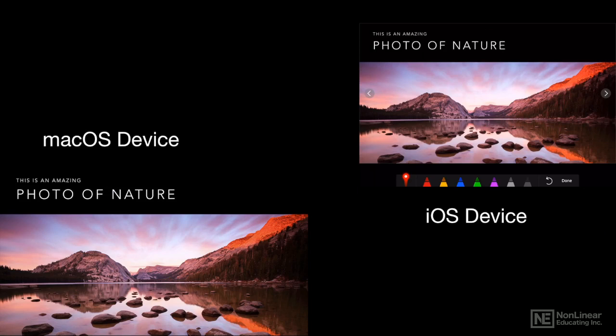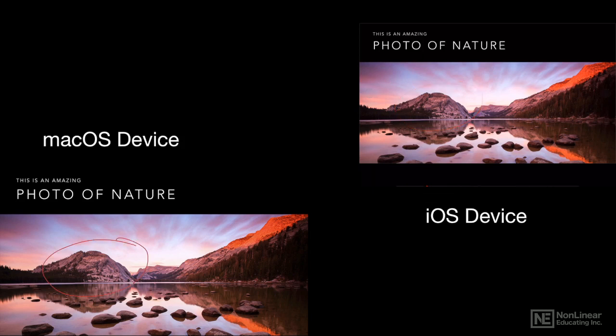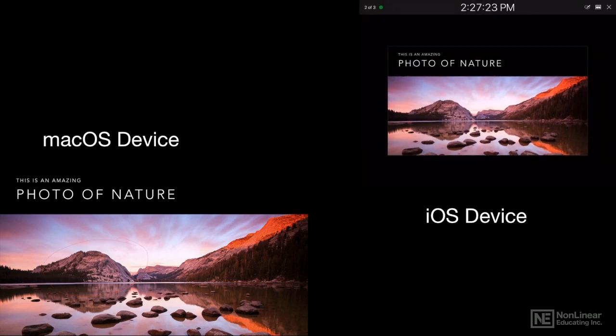If I wanted to do something a little more permanent, I can circle things. So I'll just tap one of the markers. And I'll say, hey, we're going to check out this mountain later on. The great thing is that when you tap done, that stuff goes away.